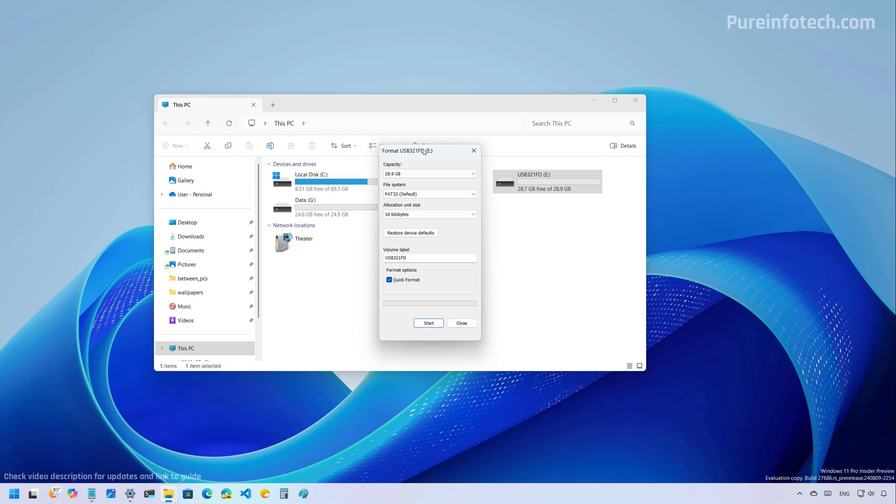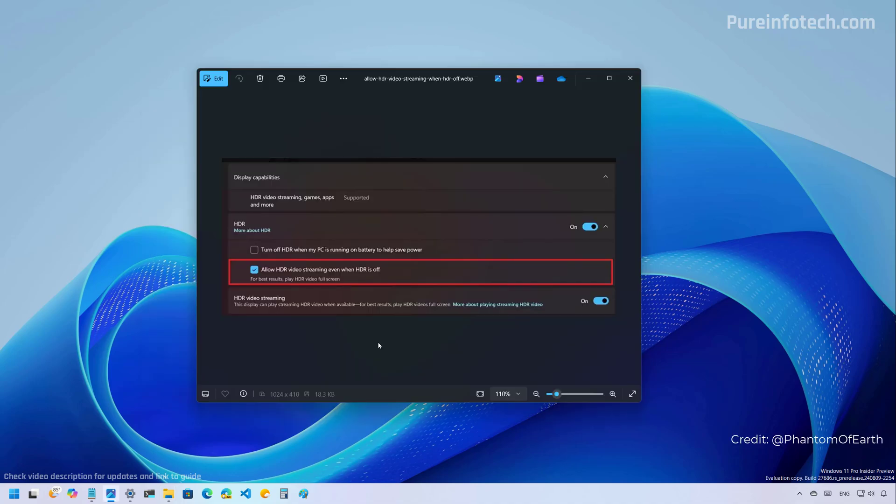It is important to note that while the 32 gigabyte limit was part of the format tool, you could still use commands to format drives that are larger than 32 gigabytes. However, you can now do this through the format interface.